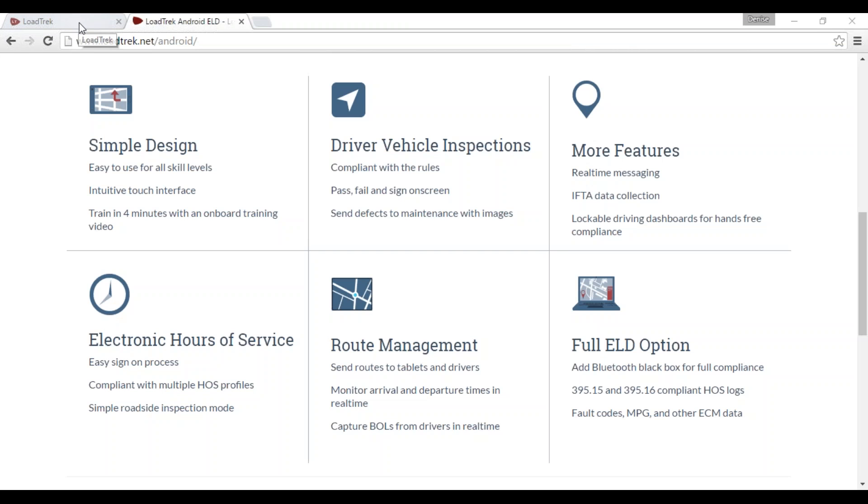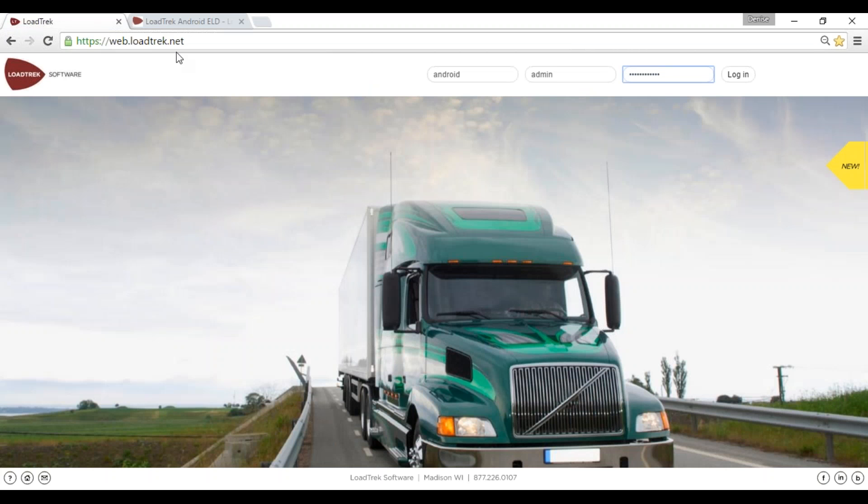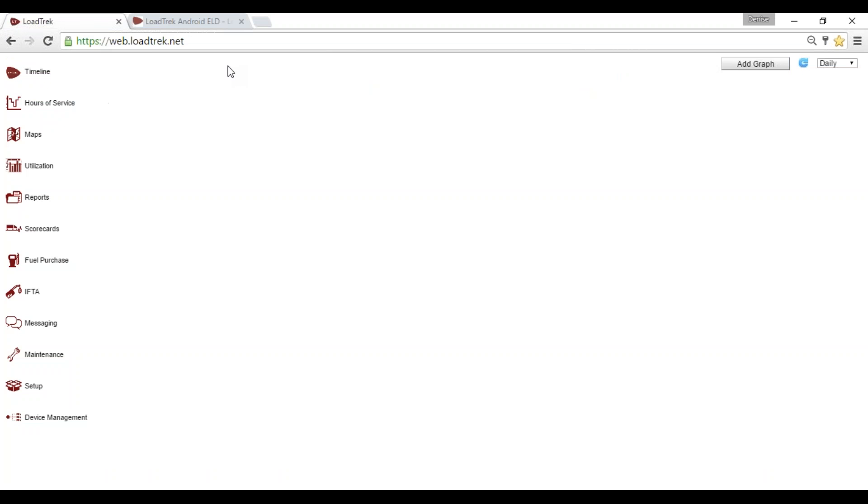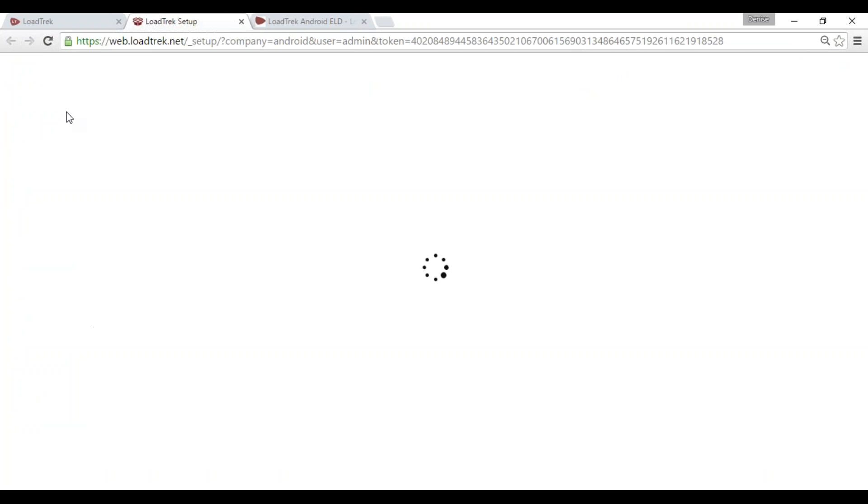In this webinar, we'll be creating a new location. Once you've logged in from web.loadtrek.net, you'll select the Setup tab.